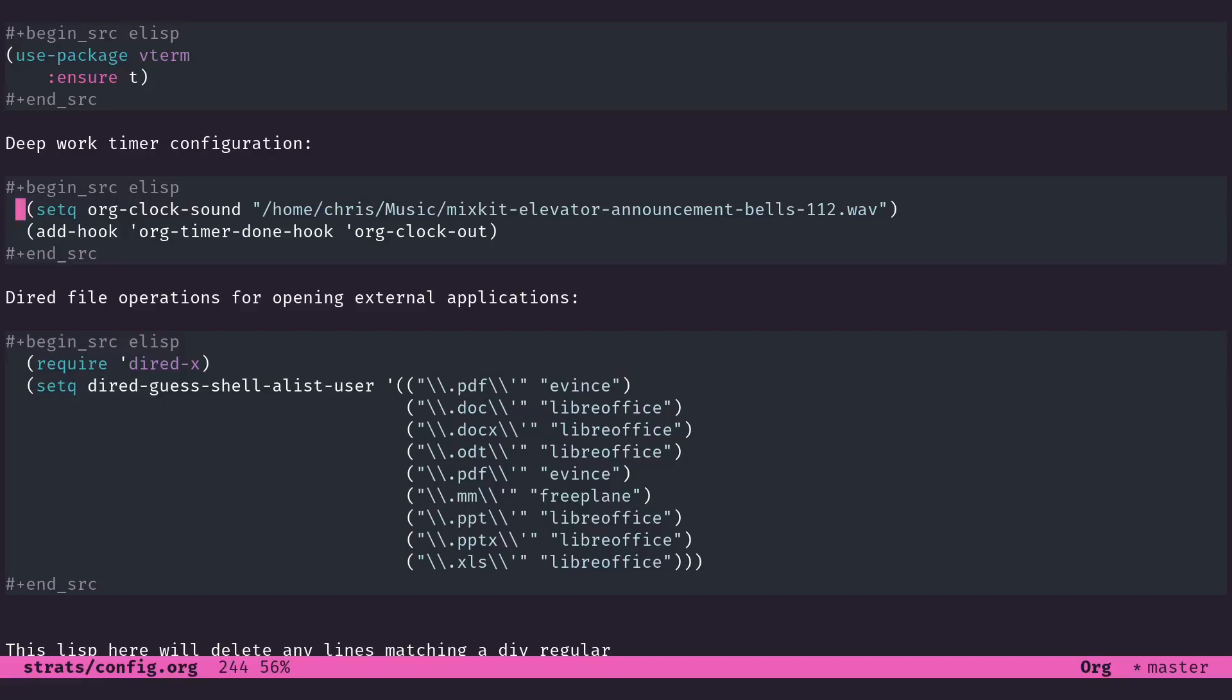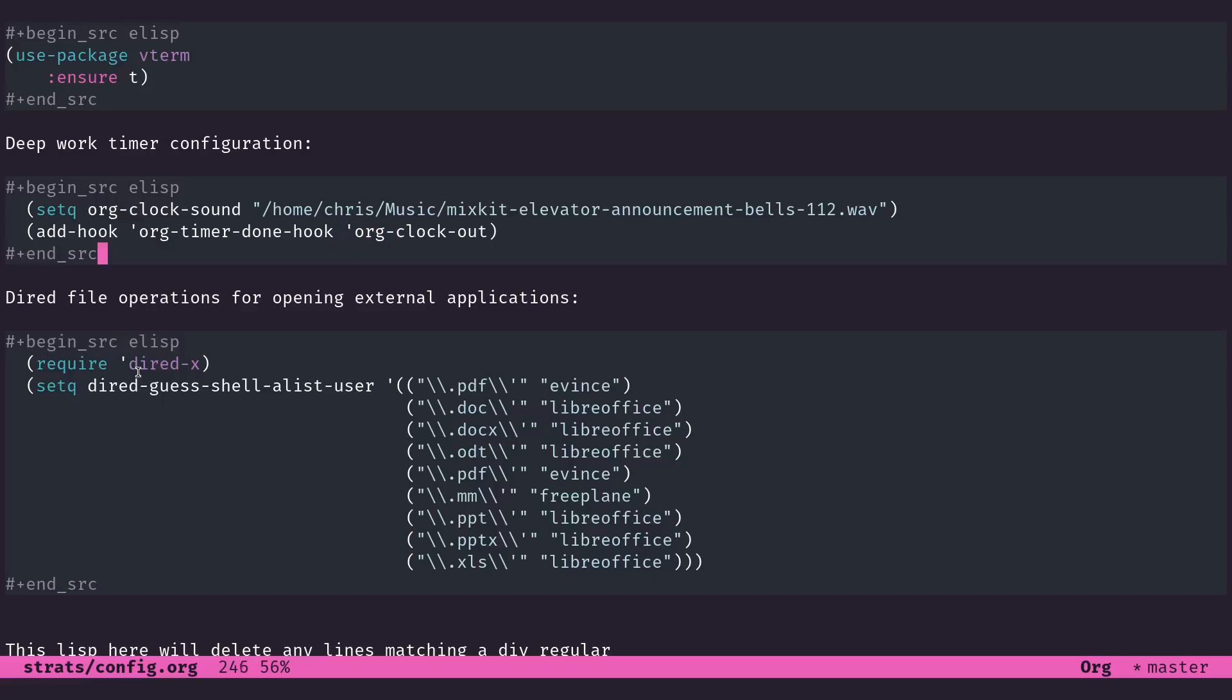We've got a custom sound for the org clock. We're still going to use the org clock, but we're also going to use the clock tables and the clocking in and out functions that org mode gives you. When the org mode clock runs down, it will play this sound effect. That's just a file path where that sound lives. We've got an add hook function here for org timer done hook. Basically when the org timer runs down, it will run the org clock out function.